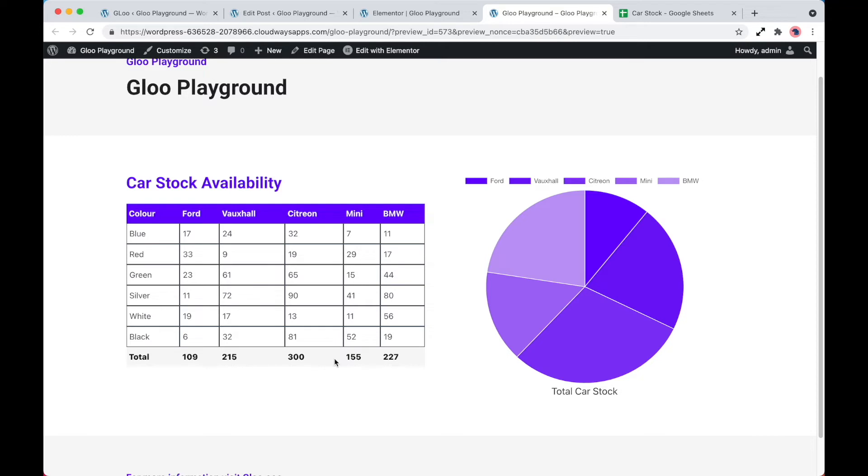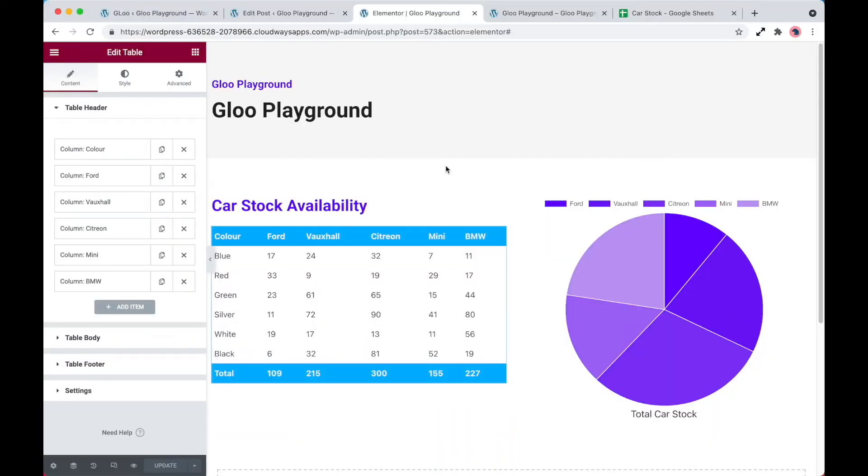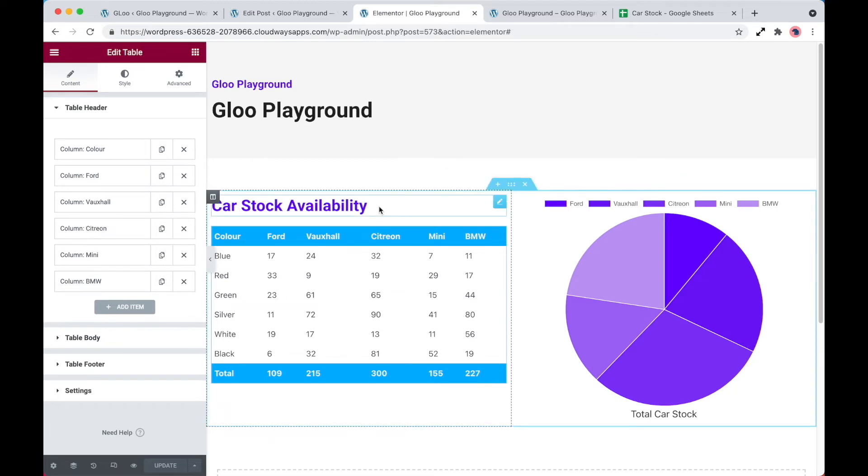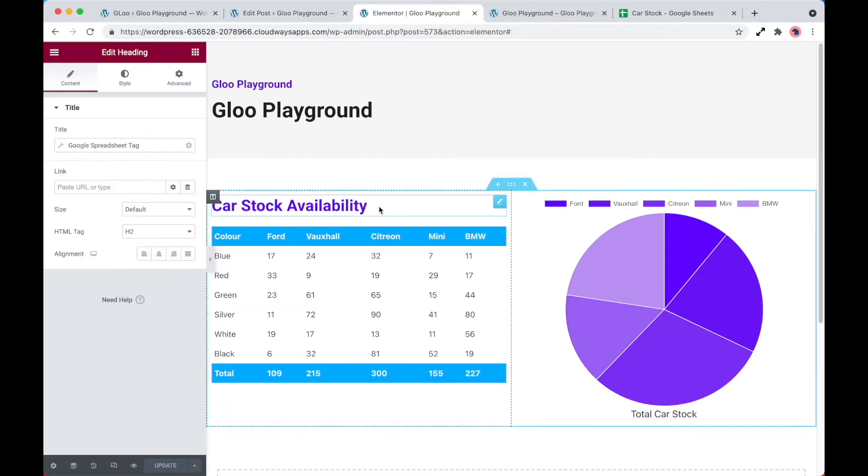So let's go ahead and show you how this works. Let's dive into Elementor, and then we'll see how this all works. Now that we're in Elementor, let's go ahead and take a look at how we're fetching this data and how we're using it.